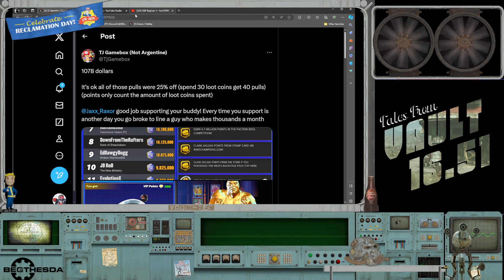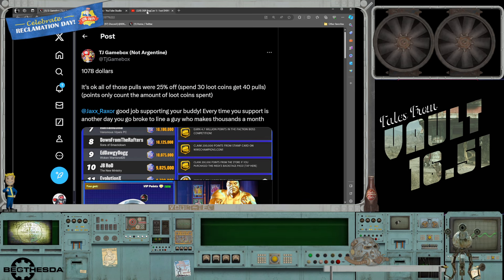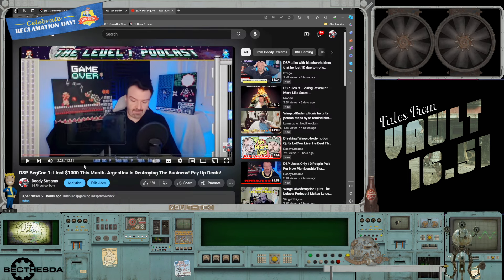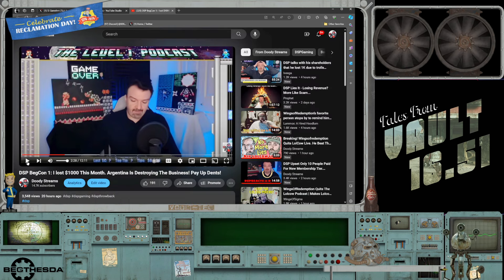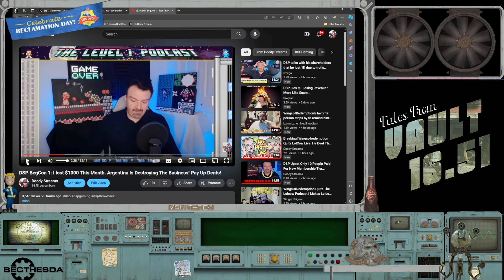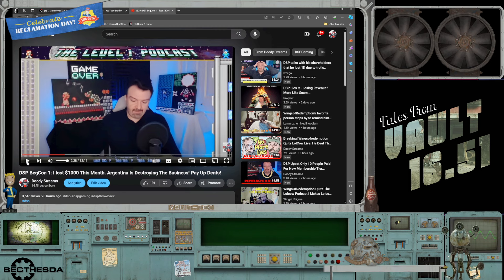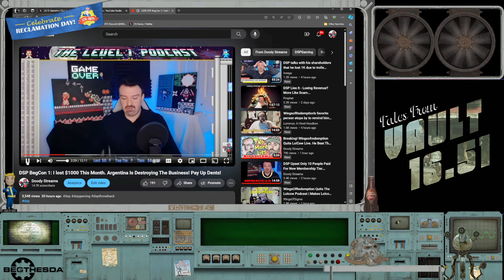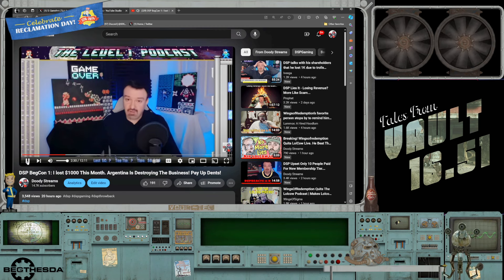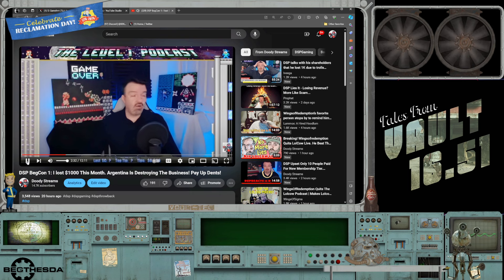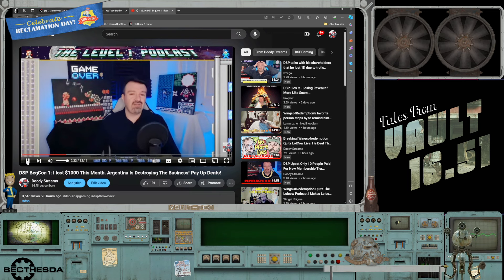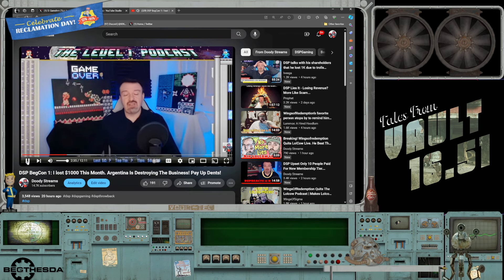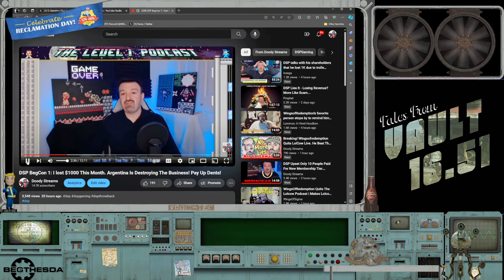I'm going to play this quick little clip before we get into it real quick, yesterday, of Phil talking about his finances for the month of January. I am down this month over $1,000 in revenue.